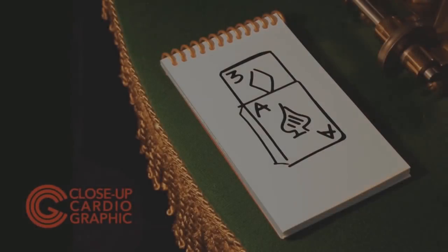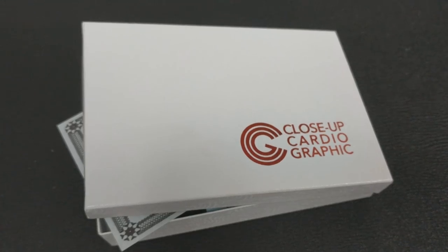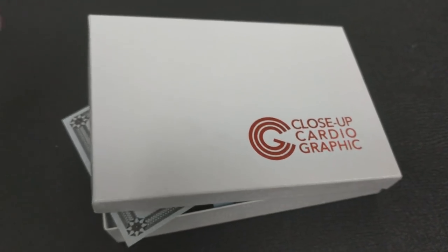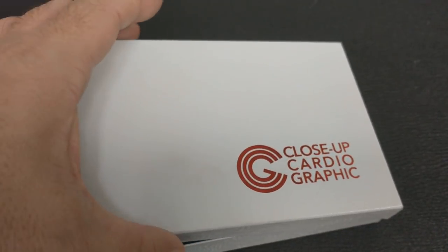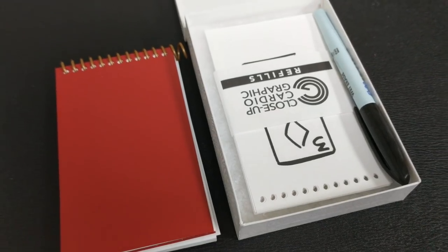All right. So a couple of questions we always ask about all of our magic reviews. The first of which is what is in the box? You're going to get a nice little hard case box. It's kind of like a jewelry box, like a cardboard jewelry box. And inside that, you're getting the gimmick, of course.